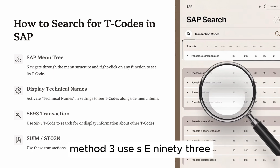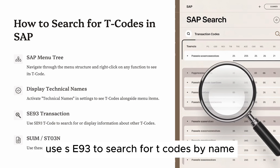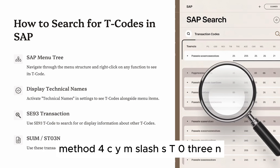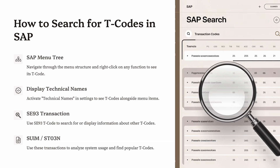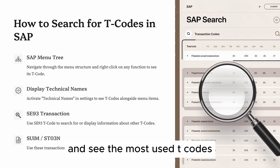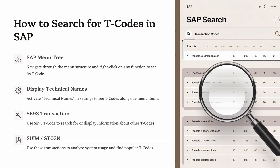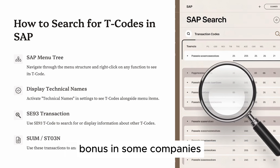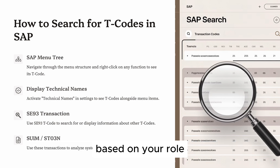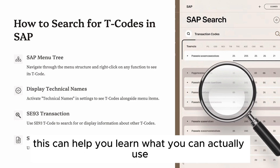Method 3: use SE93 to search for T codes by name, description, or linked program. Method 4: use reporting tools like ST03N to analyze usage statistics and see the most used T codes. Bonus: in some companies, you can request a list of all authorized T codes based on your role, which can help you learn what you can actually use.